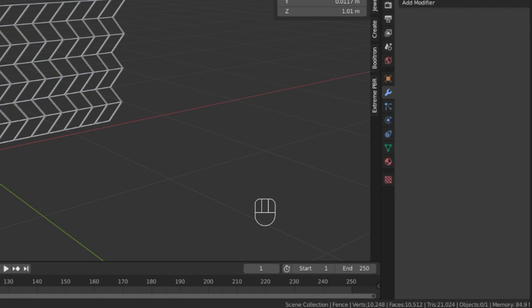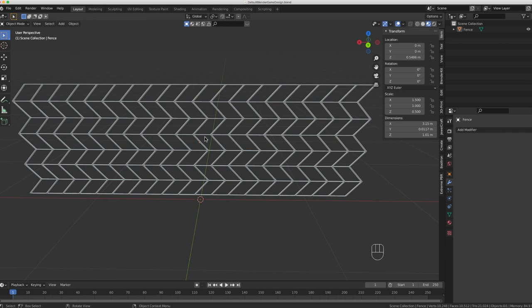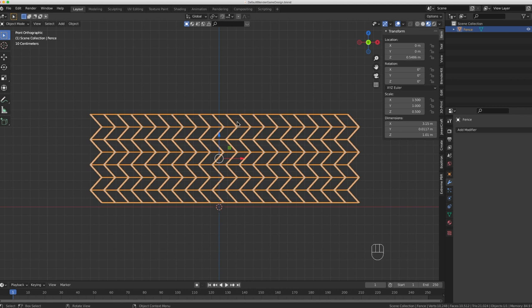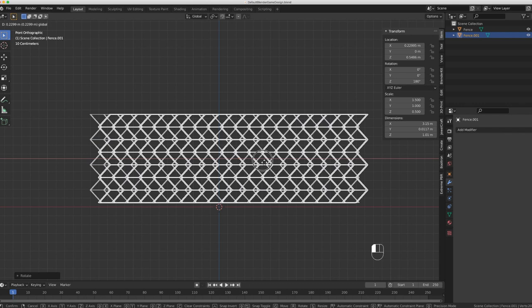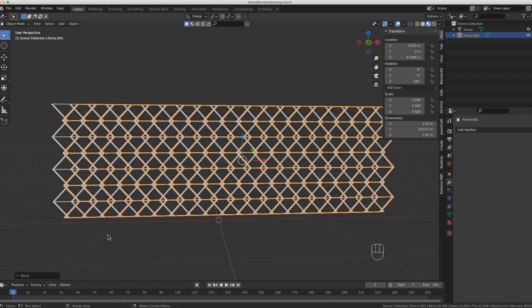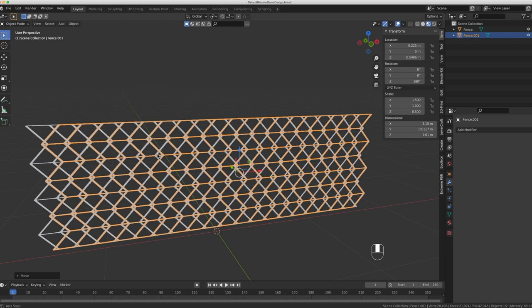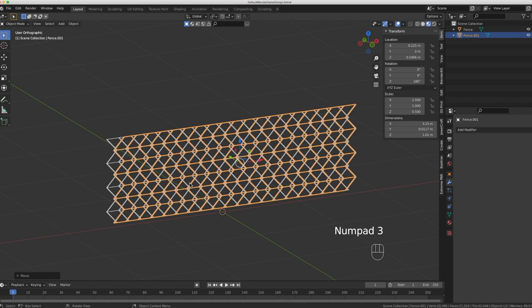There's the start of our model. Looking at it from the front view, it doesn't quite look like a chain link fence yet. So I select it, hit Shift+D to duplicate, press Enter, then rotate it on the Z-axis 180 degrees: RZ 180. Now I have a chain link fence made up of two meshes. I bring that over so I get more of a chain link fence look. This is for an adventure game, so I just need a fence to stick in somewhere.